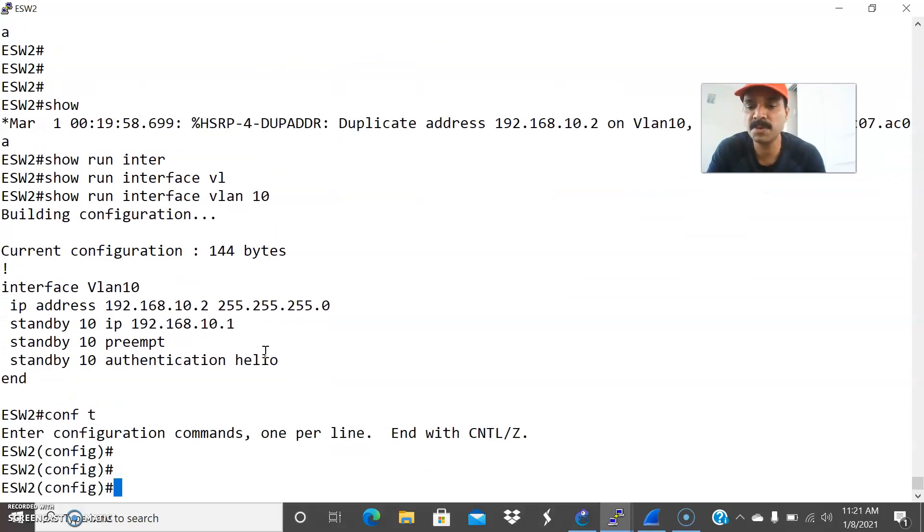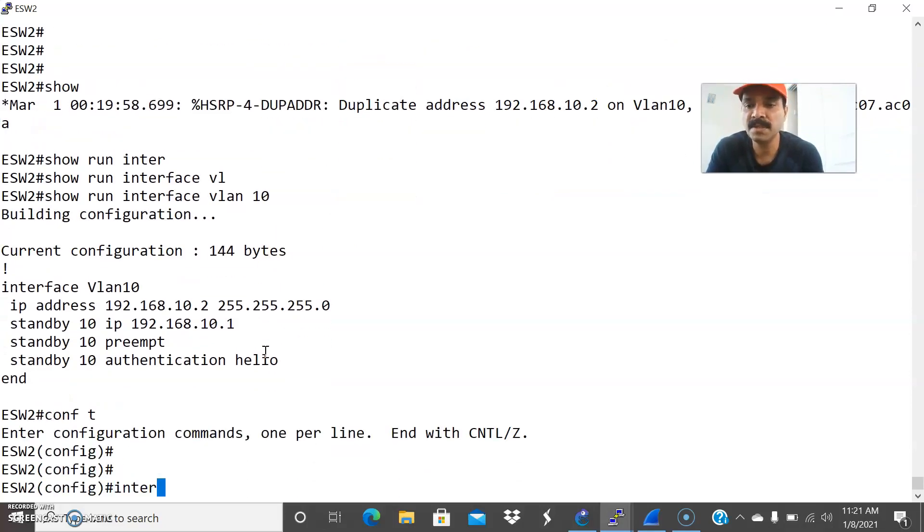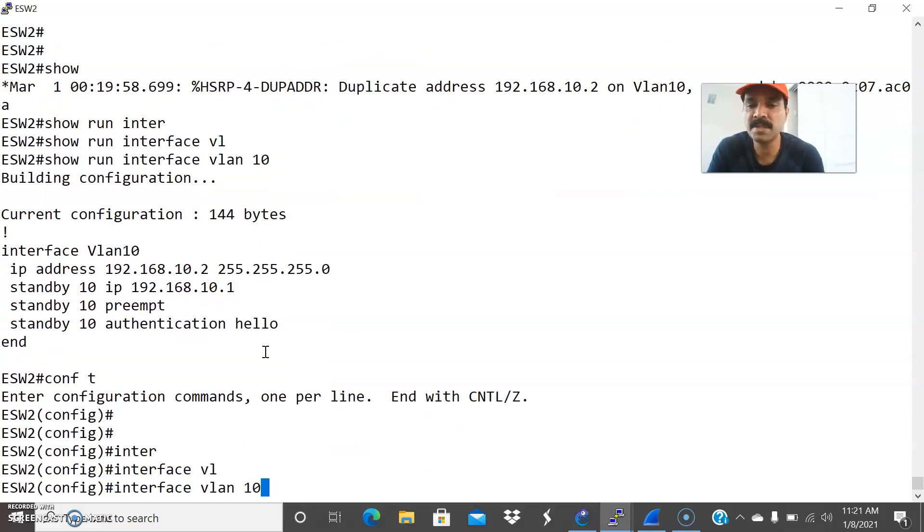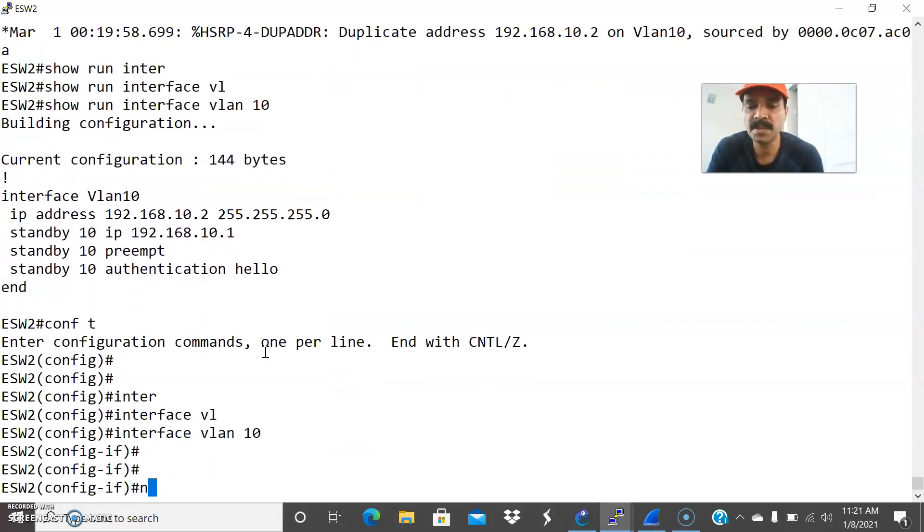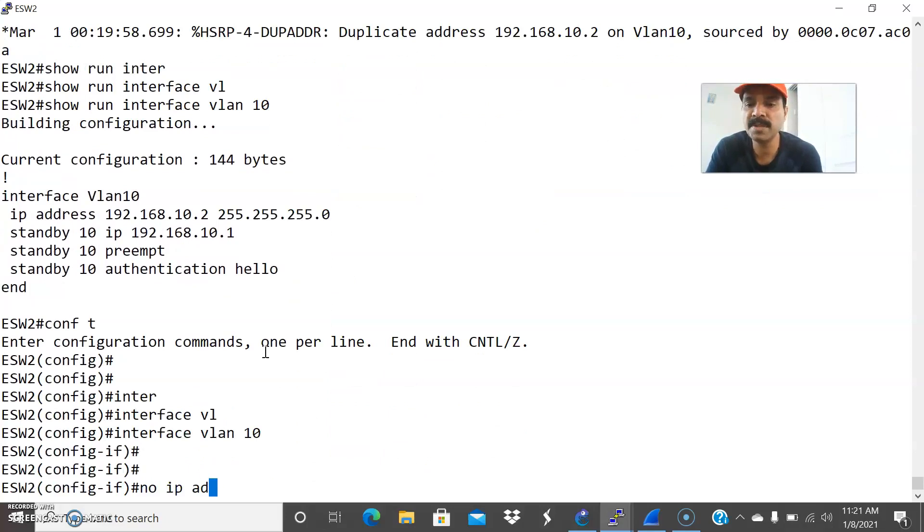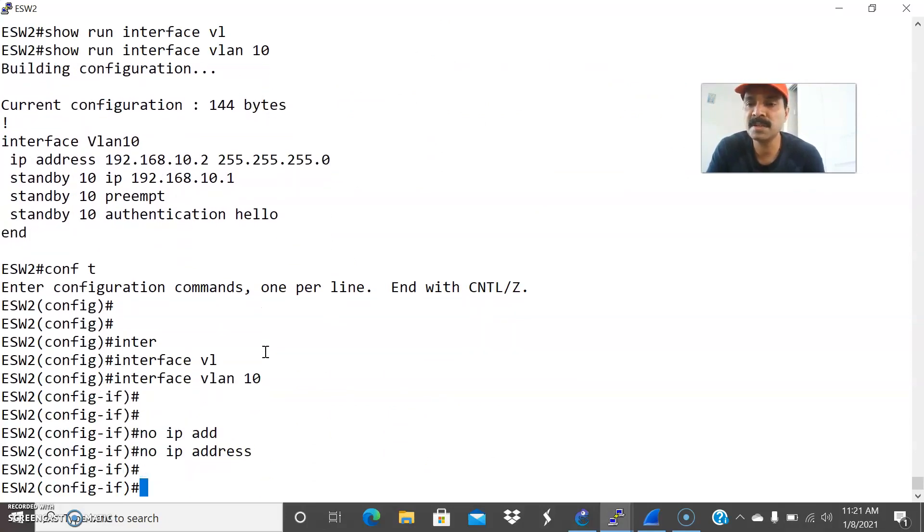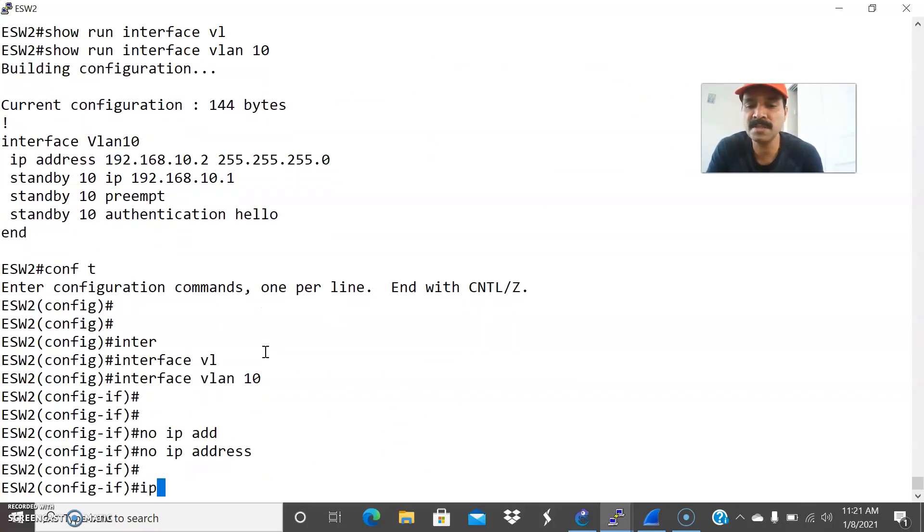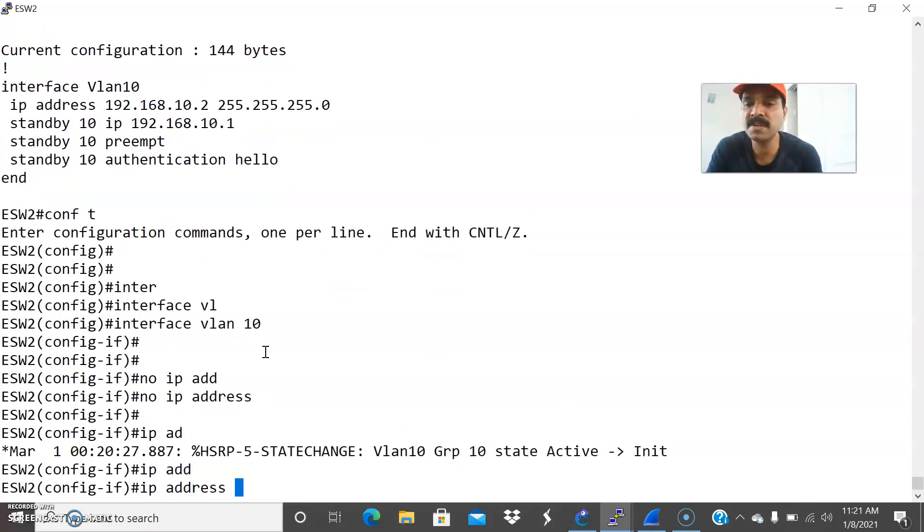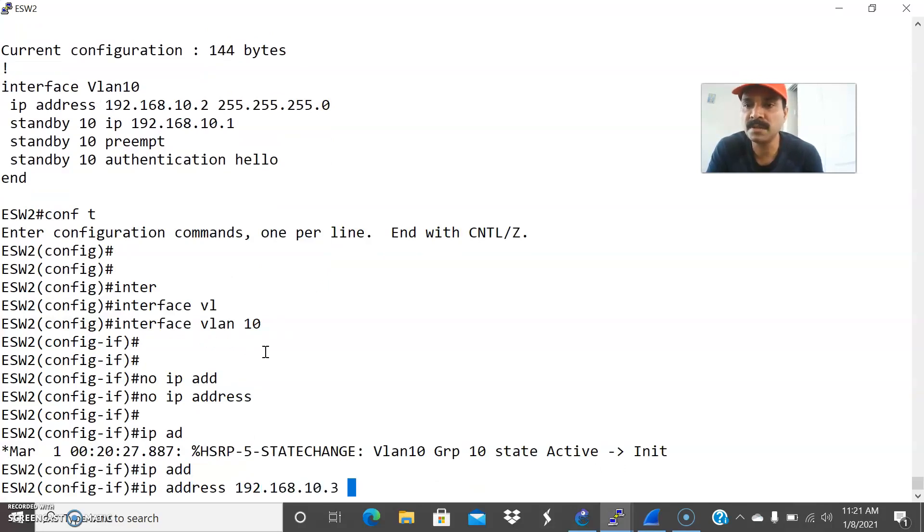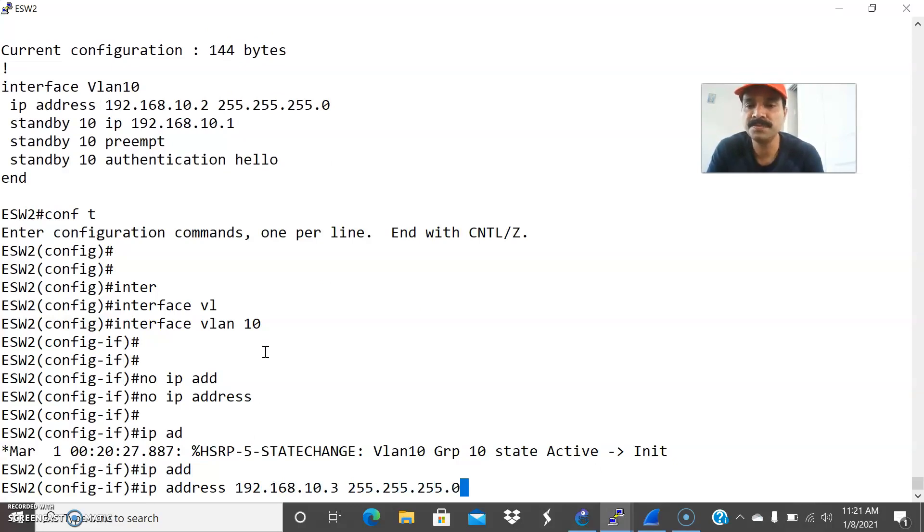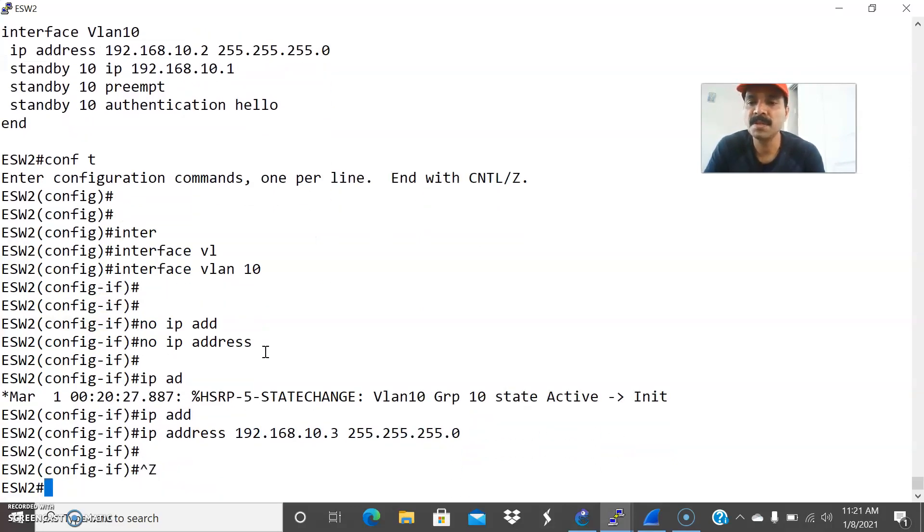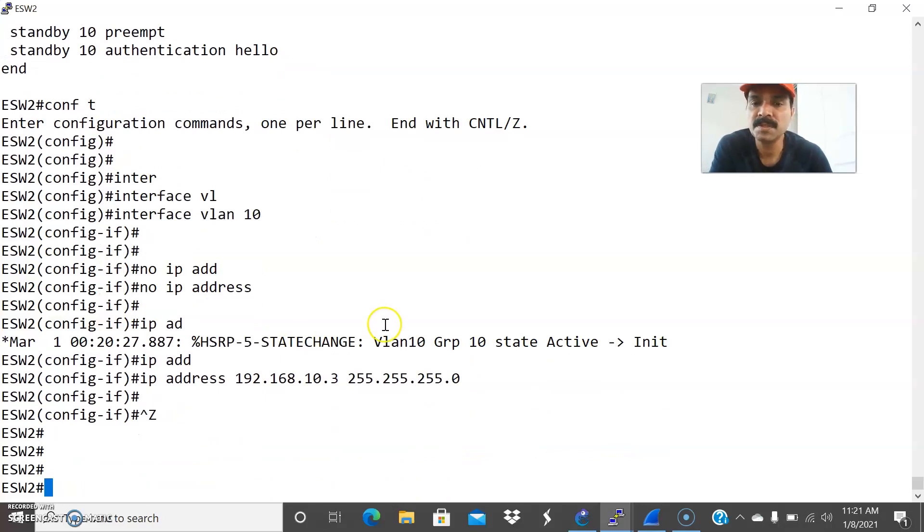Go to the configuration mode interface VLAN 10. Let us do no IP address and now configure the correct address. IP address is 192.168.10.3, 255.255.255.0. Now let us see.